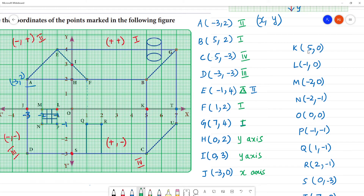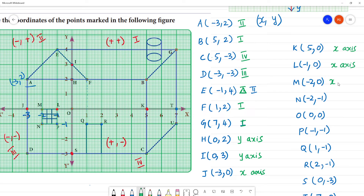For 5, 0: y equals 0, it lies on the x-axis. For minus 1, 0: y equals 0, it lies on the x-axis. For minus 2, 0: it lies on the x-axis. For minus 2, minus 1: both negative, so third quadrant. For 0, 0: that is the origin.